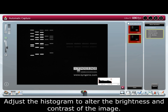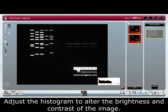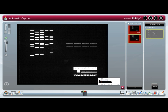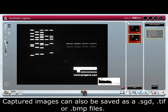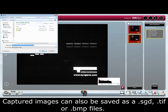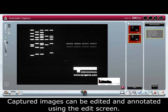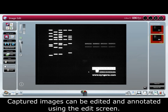Adjust the histogram to alter the brightness and contrast of the image. Captured images can also be saved as an SGD, a TIFF, or a BMP file. Captured images can be edited and annotated using the edit screen.